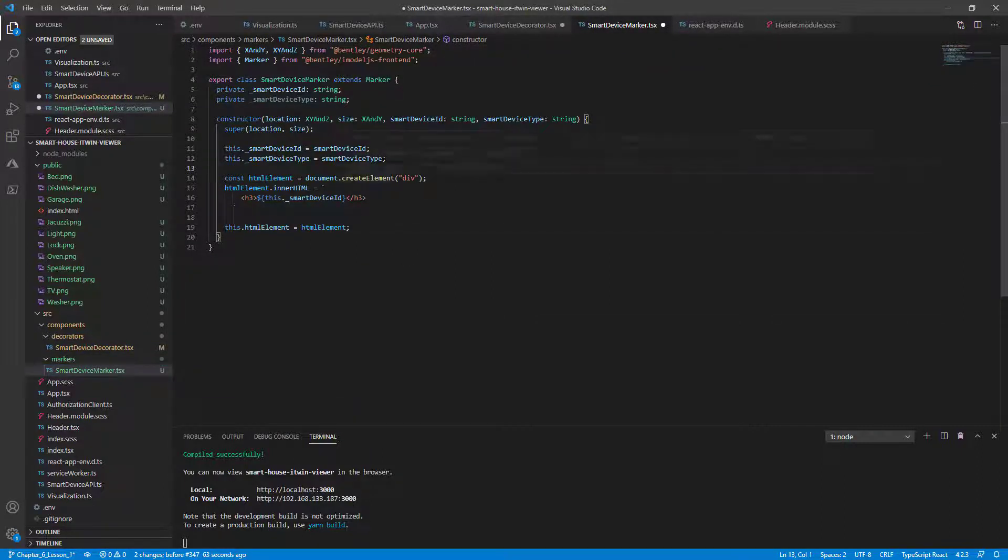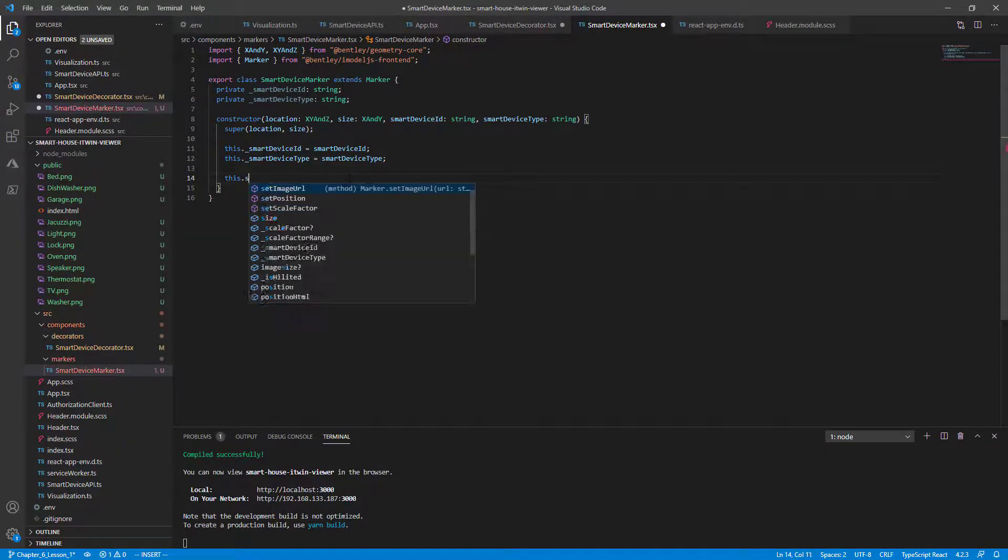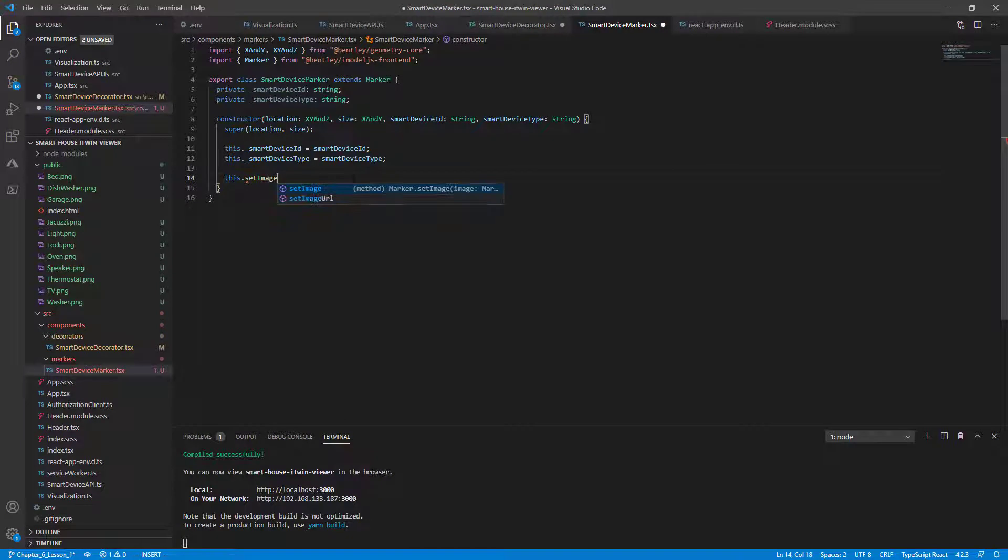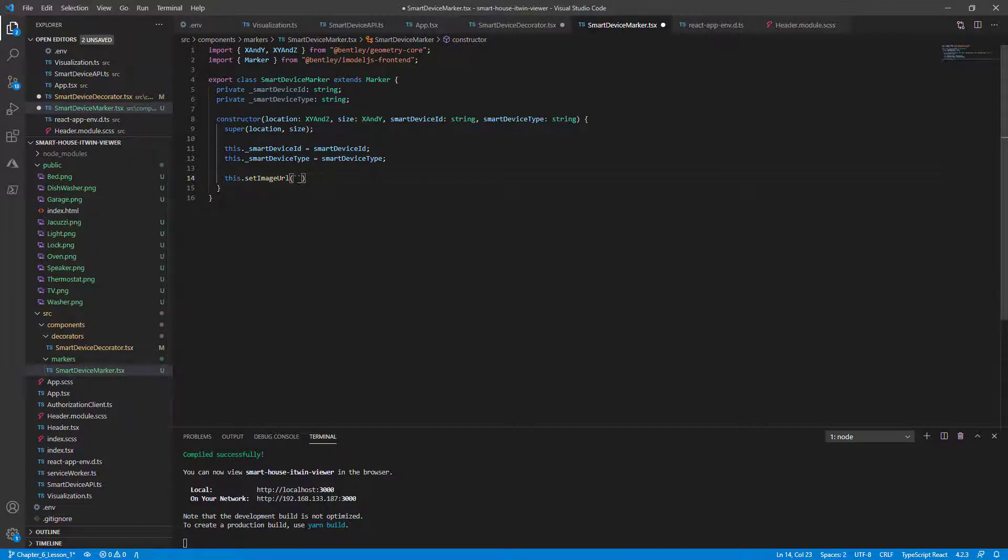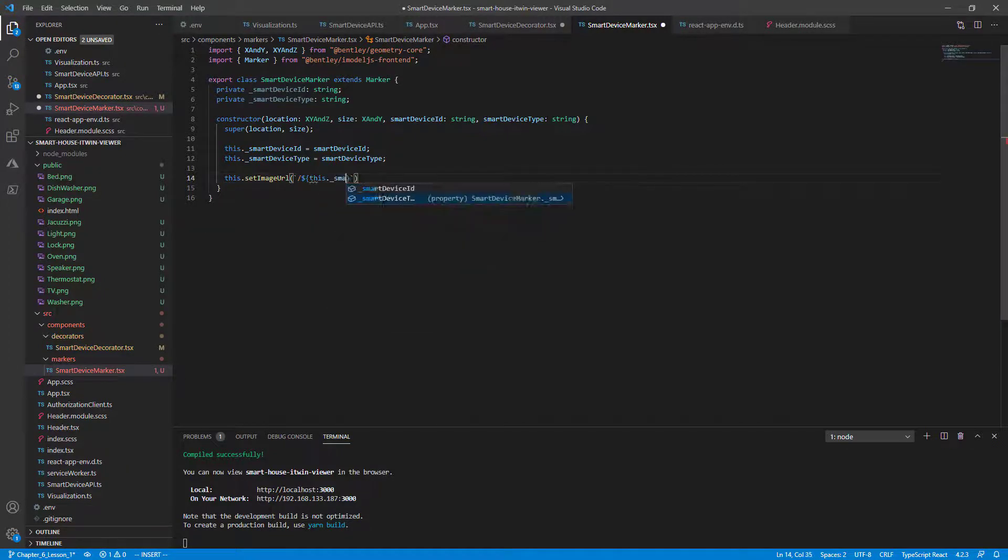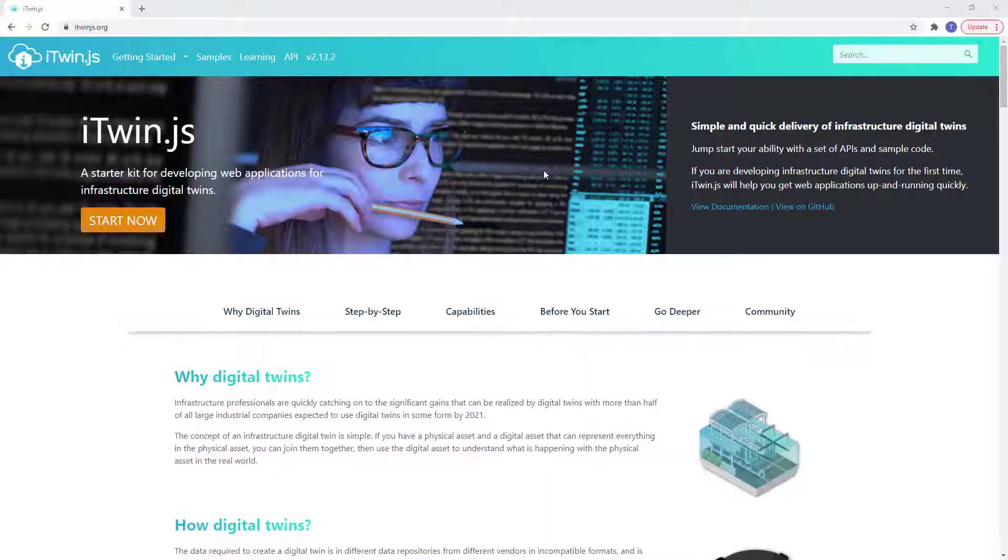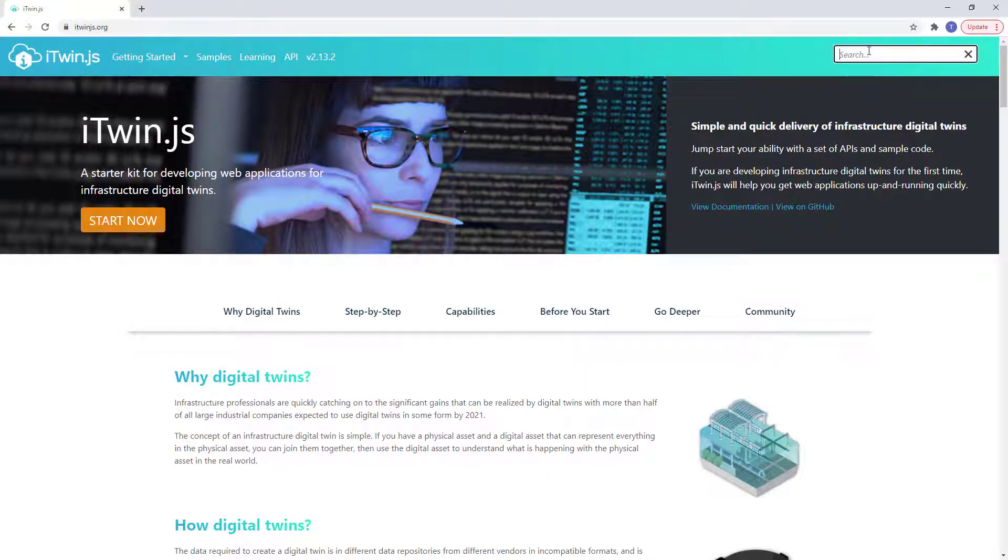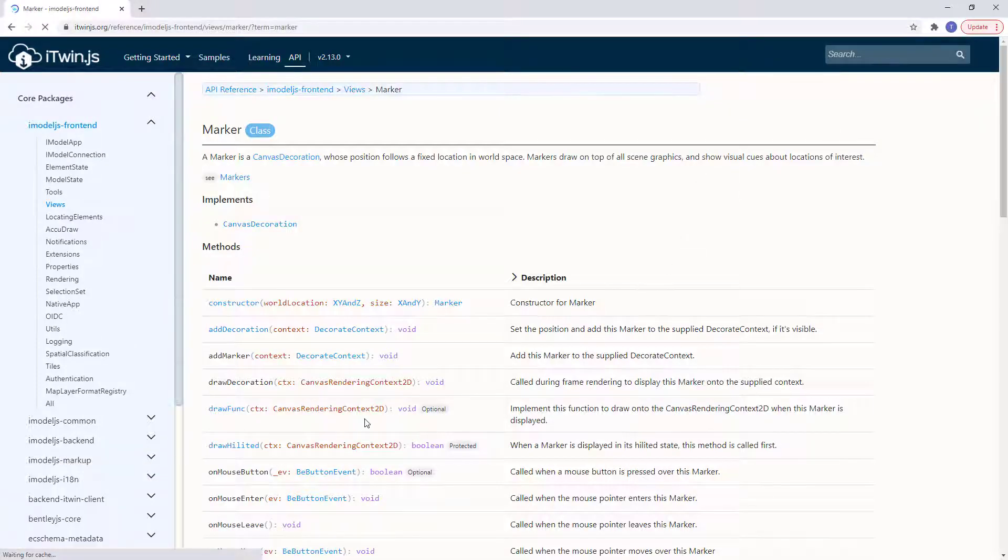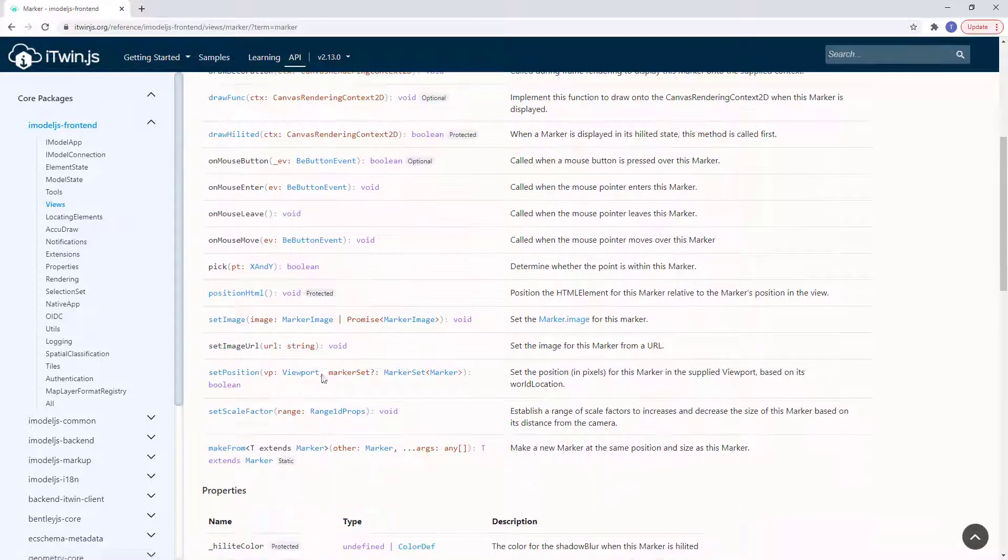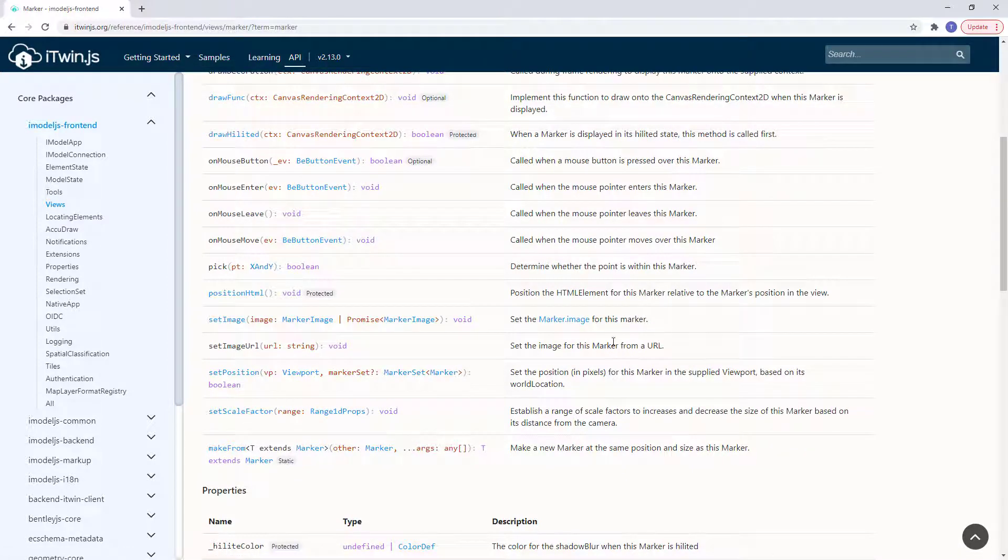Go back to our smart device marker. And we're going to remove the HTML element now. We're changing these to images. So all we need to do is call this.setImageURL which comes built in the marker class. And then simply our location. So we've placed these files in the root public directory. So it's going to be slash and then the file name or which matches our this.smartDeviceType.png. Close that with a semicolon. The setImageURL function can be found again on our markers page in the documentation section. If we scroll down, you'll notice that the definition just sets the image for this marker from a URL.